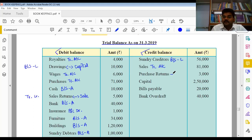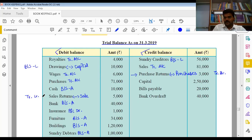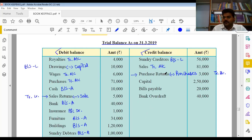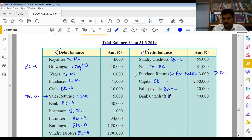Purchase return - purchases से less करेंगे। Purchases trading account debit side में होता है। Sales return और purchase return दो items का specifically ध्यान रखना है। Capital balance sheet liability side में, first item। Bills payable - bill pay करना बाकी है, balance sheet liability side में। Bank overdraft - ज़्यादा withdraw कर लिया, balance sheet liability side में। इस तरीके से trial balance के सारे items mark कर दिए।